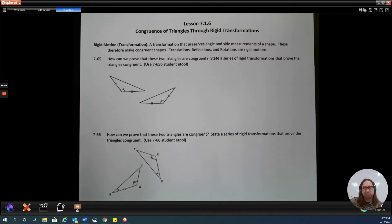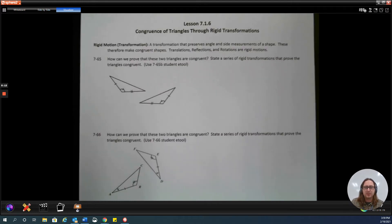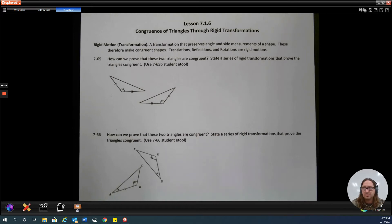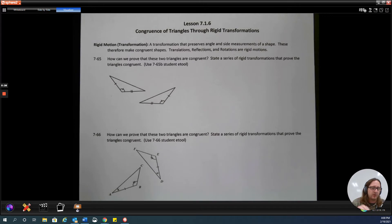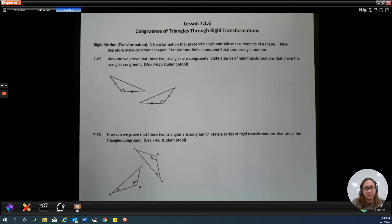So in the first part of this unit, we've been using side-side-side, angle-side-angle, side-angle-side, angle-angle-side, and hypotenuse-leg. So we've used our triangle congruence theorems to prove the triangles are congruent. But what we can do, and what we've kind of touched on already, is we can use transformations to prove things are congruent.